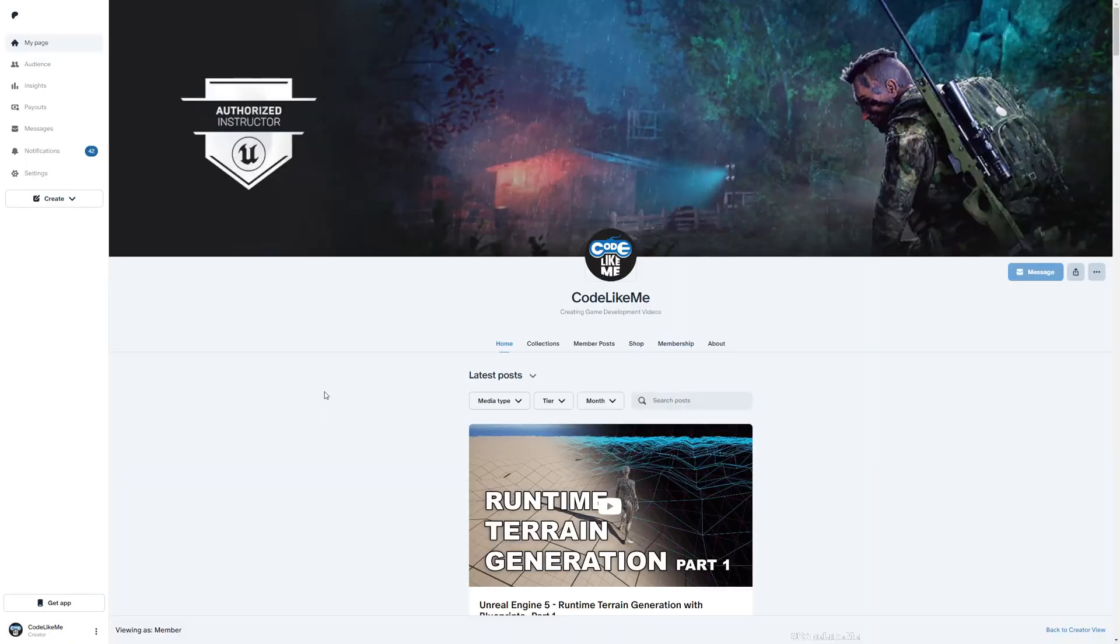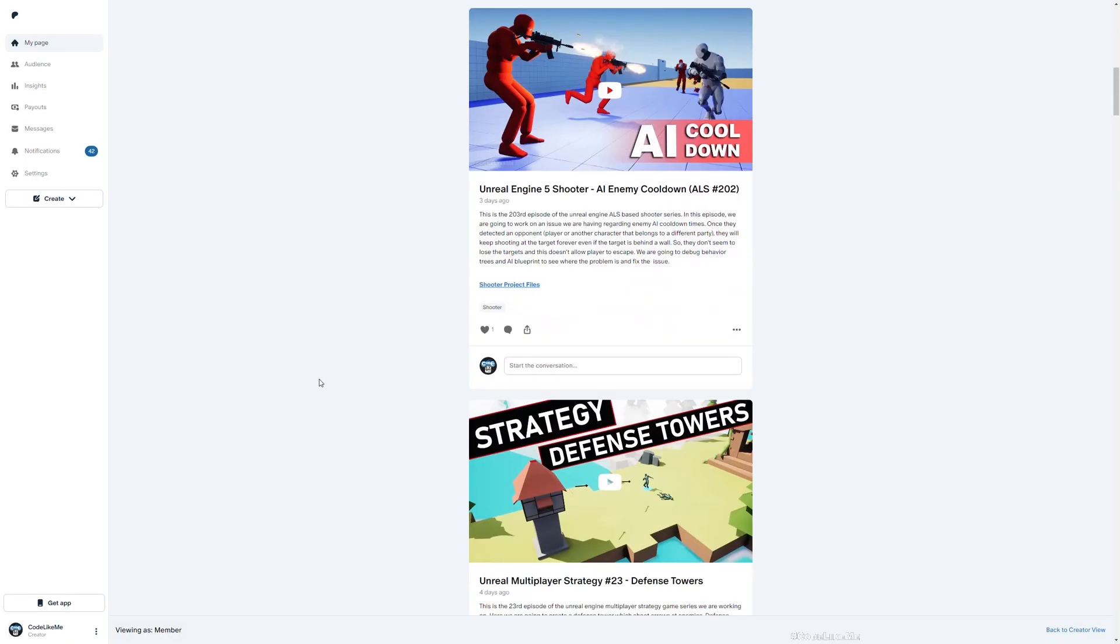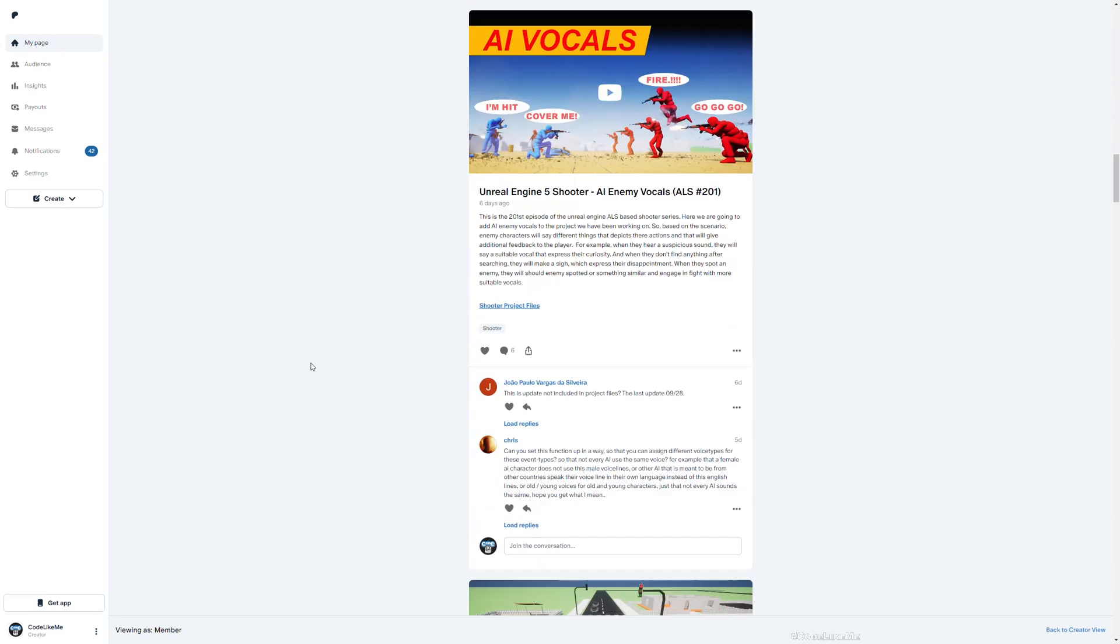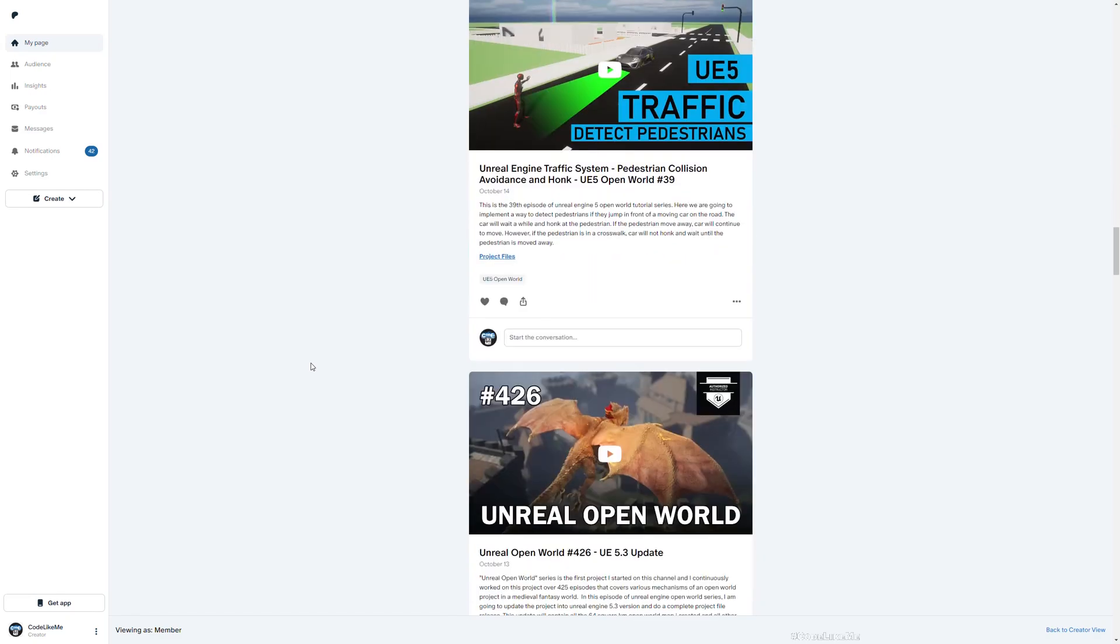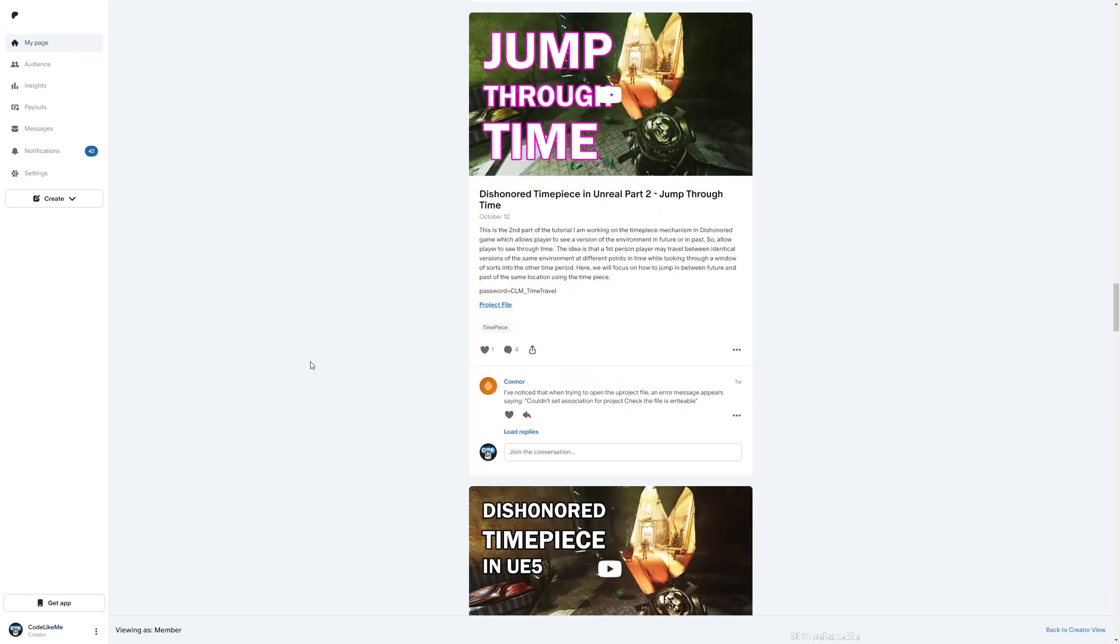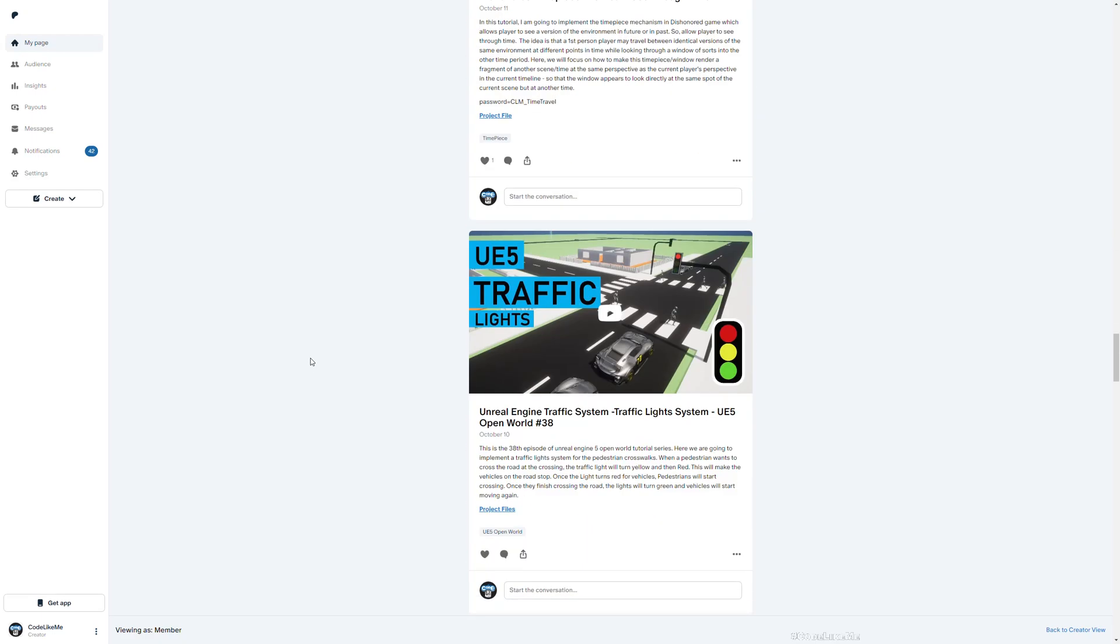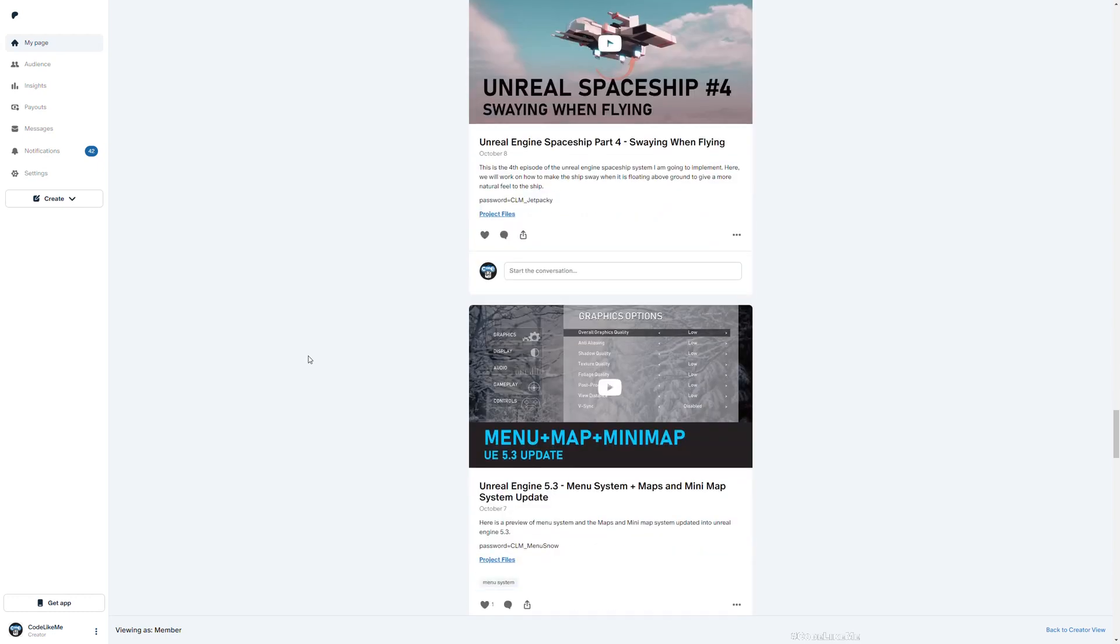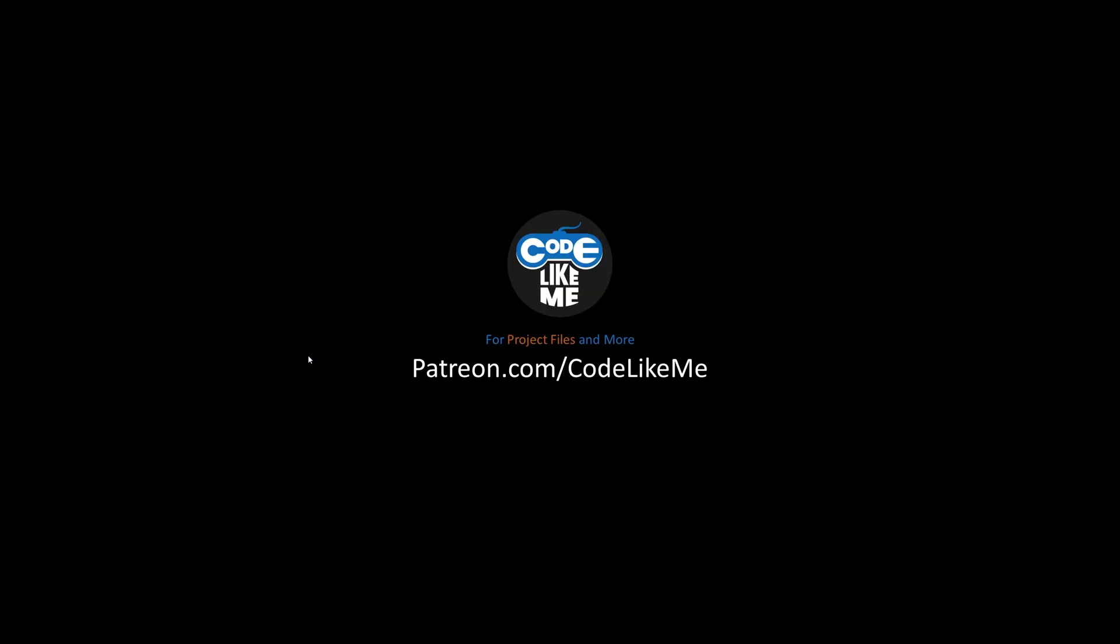Before we get started, I'd like to remind you that you can download all the project files on my Patreon page, not just for this project but also for all the projects that I have worked on in my channel. There are over thousands of tutorials to date and you can download any of them once you become a member. I'll leave the link in description.